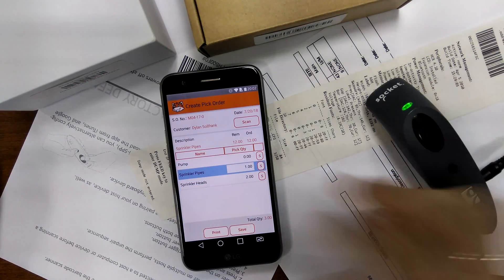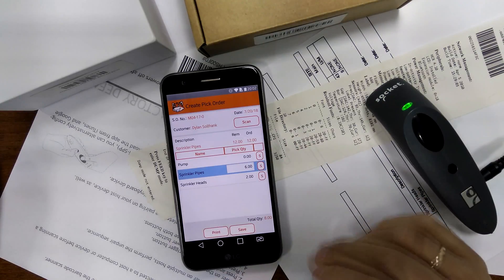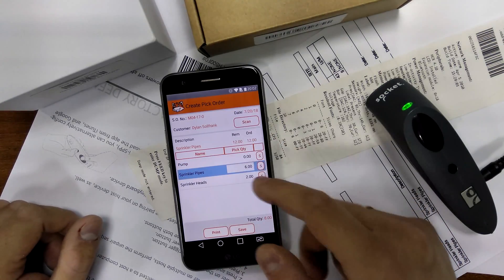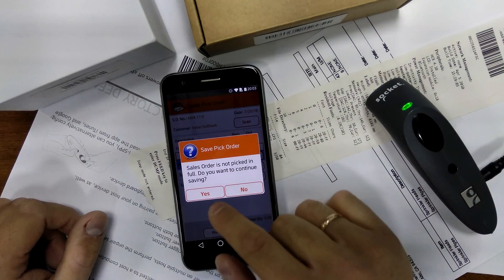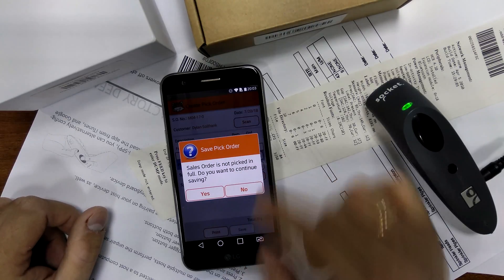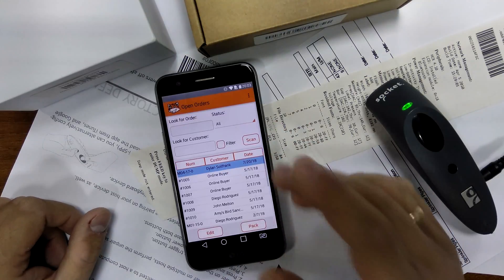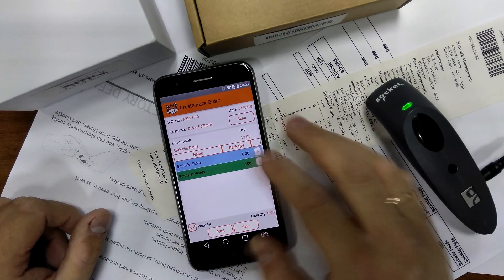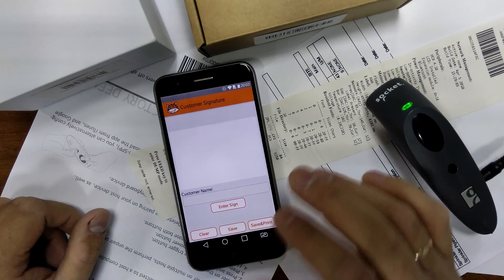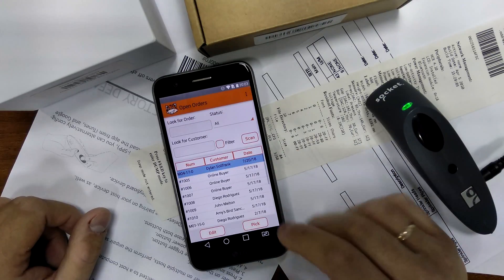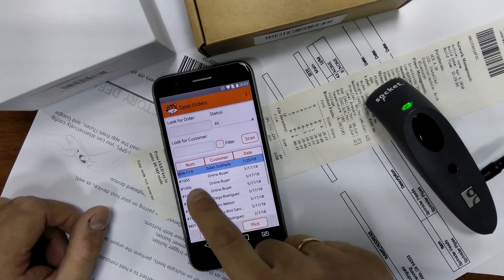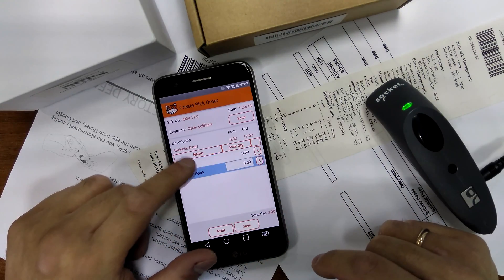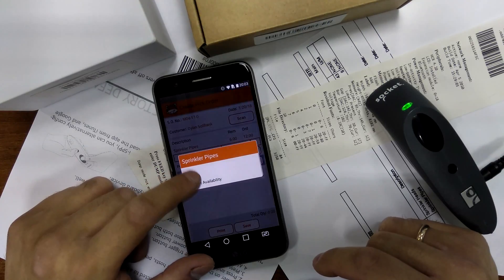It's a bit too many to scan one by one so let me just type in the quantity manually. We're missing the pump and six sprinkler pipes. We can just pick the order partially and save it — it's warning us that we're not picking the order in full. I'll continue, skip printing for speed, and now pack whatever we've picked. This order is still here, and if I go to pick it again it's only showing us whatever we have not picked the first time — these items are on the back order.